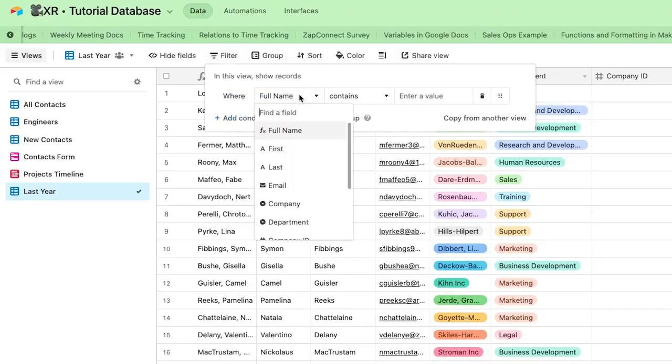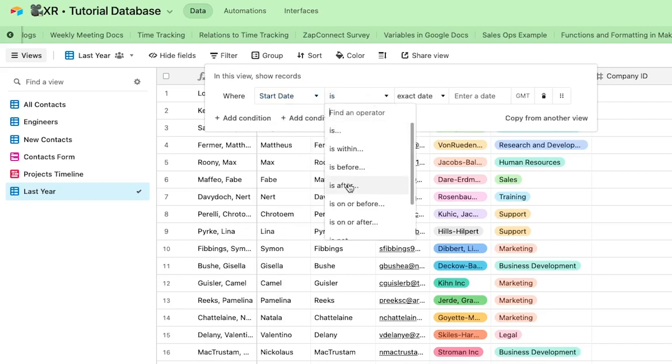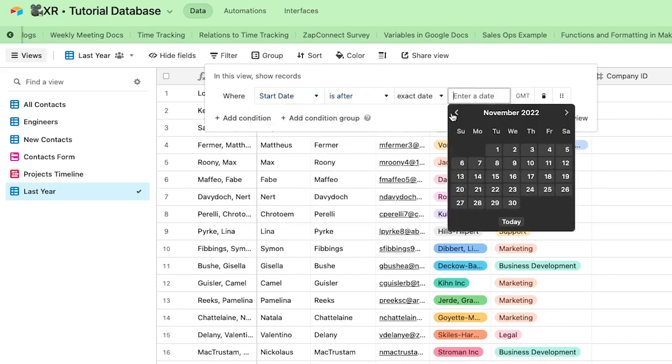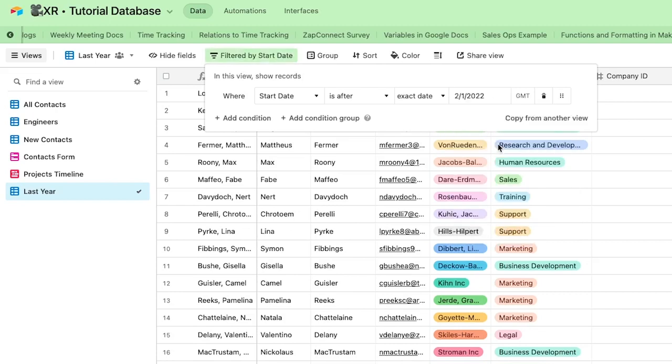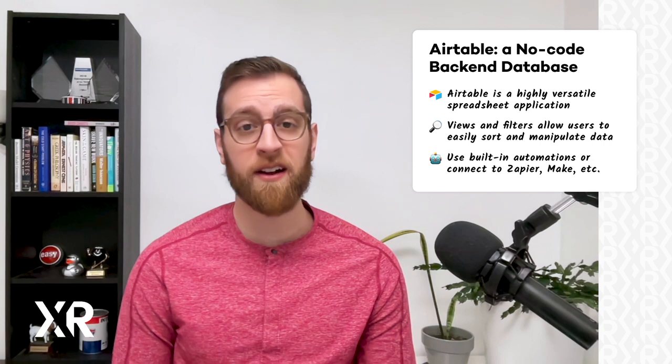For instance, you can create a view that shows all of the users who signed up for your product in the past year. As soon as a user's signup date is older than a year, they'll automatically be removed from that view — you won't need to do anything to update it. Moving data into a view is a great way to trigger an automation to run, whether that automation is built in Airtable or another app like Zapier. Features like linked tables also serve as a convenient lookup table when you're building automations. In short, Airtable is a highly sophisticated but very intuitive database app that makes for an ideal no-code backend.